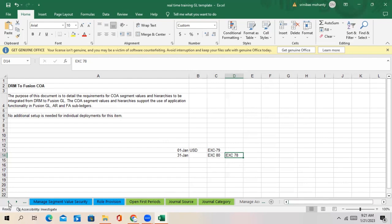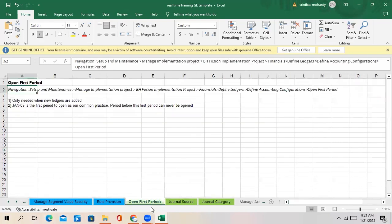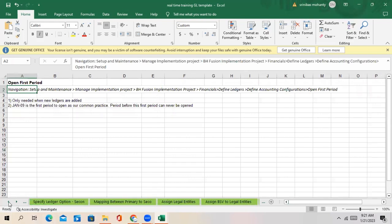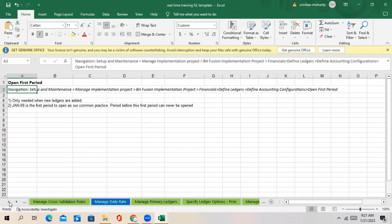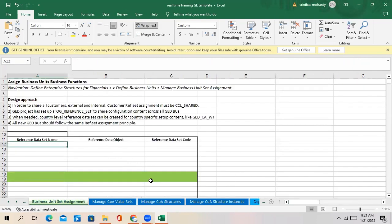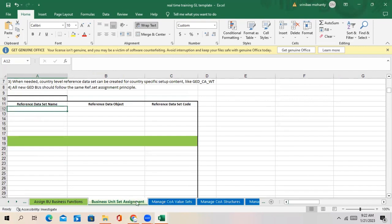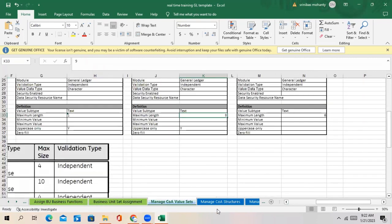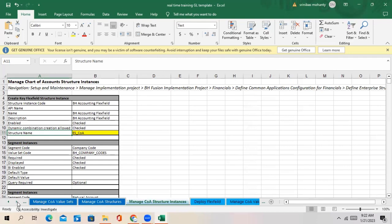How will we set up the revaluation? Legal entity, chart of account, business unit set assignment - we have completed these. These are all common setup like your common value sets, chart of account value sets, chart of account structures. I'm not discussing this.